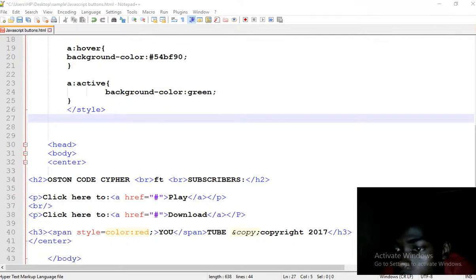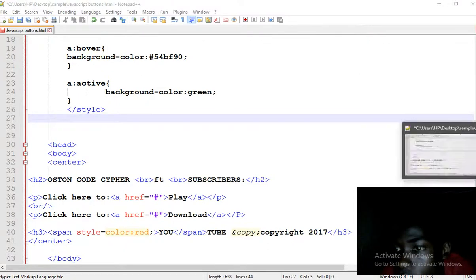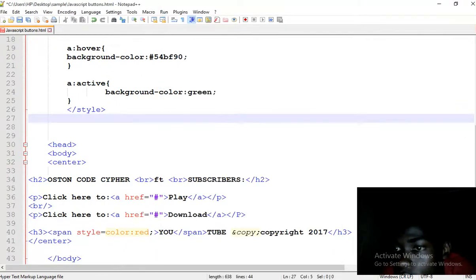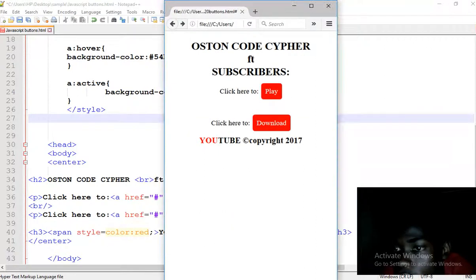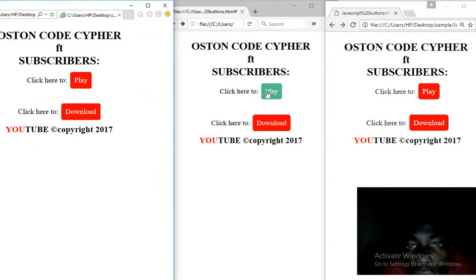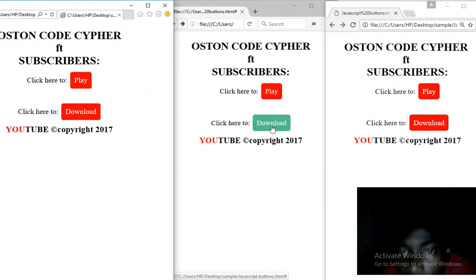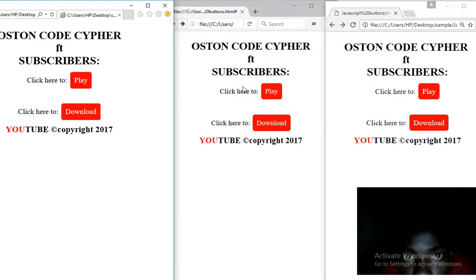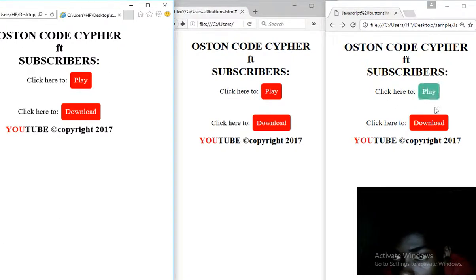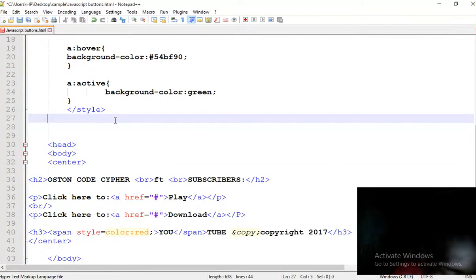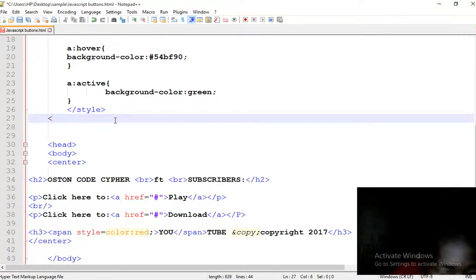So this is how the stuff is going to look - either it clicks play or download. I'm testing it in three browsers: we have Internet Explorer, Mozilla, and Google Chrome. So let us first add the code. We shall put JavaScript first in the head.